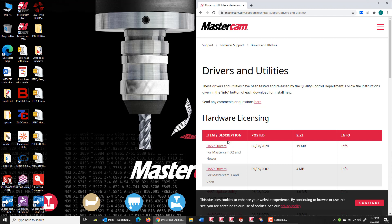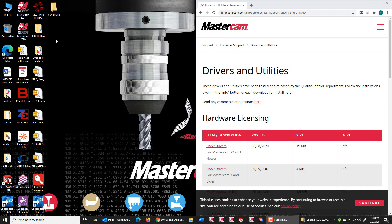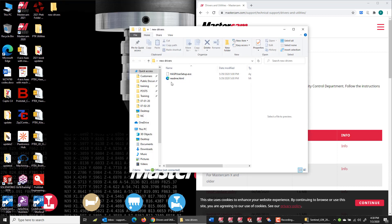I can click on the link to get the latest HASP drivers from Mastercam. Once they're downloaded, I'm going to extract the drivers and now I can run the installation.